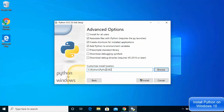The choice is yours — you can name this folder anything. I just prefer naming it this way so that I know which version of Python is installed in which folder.